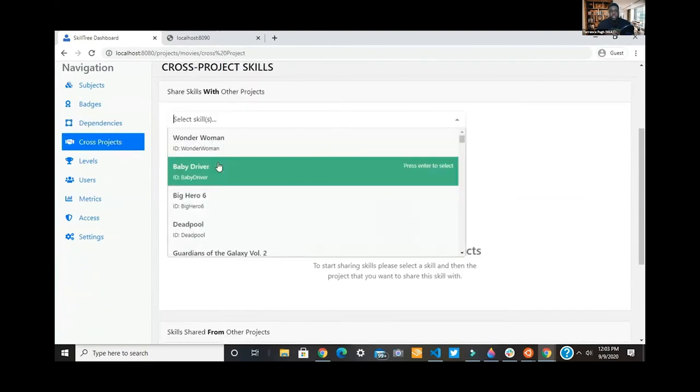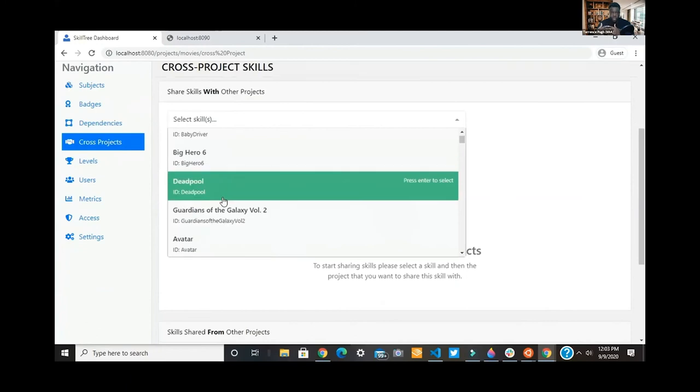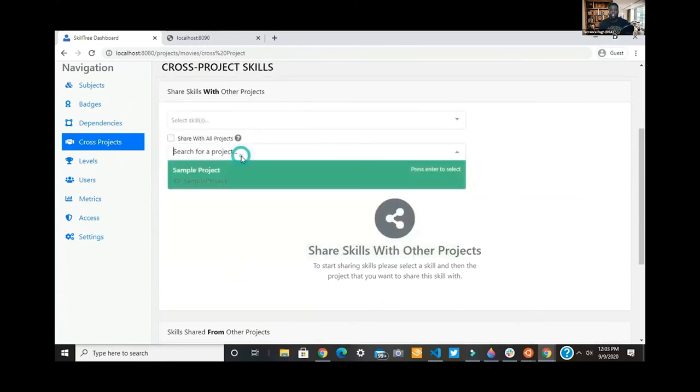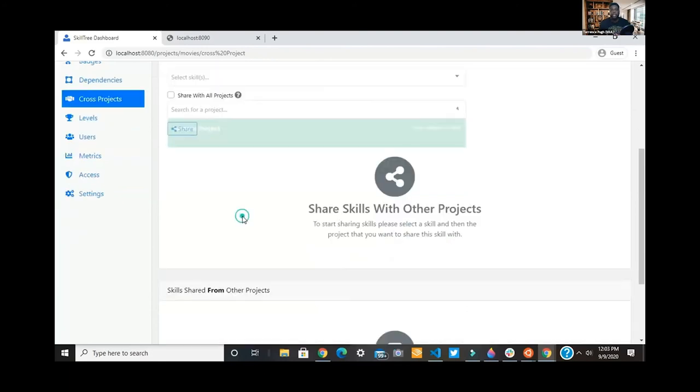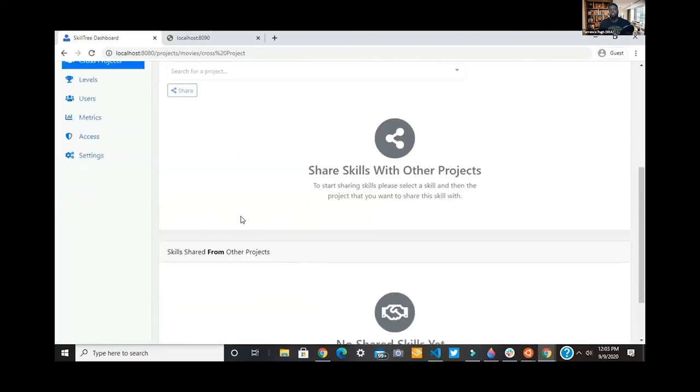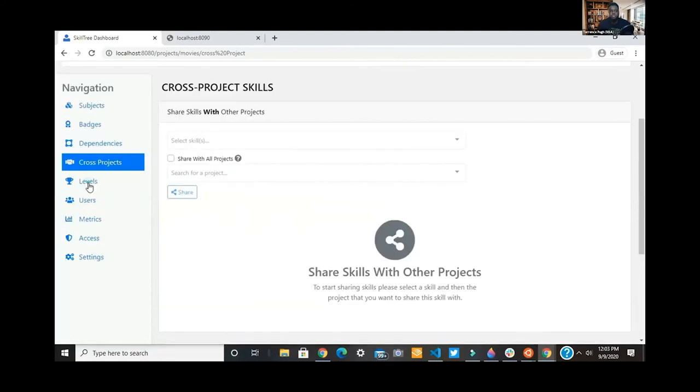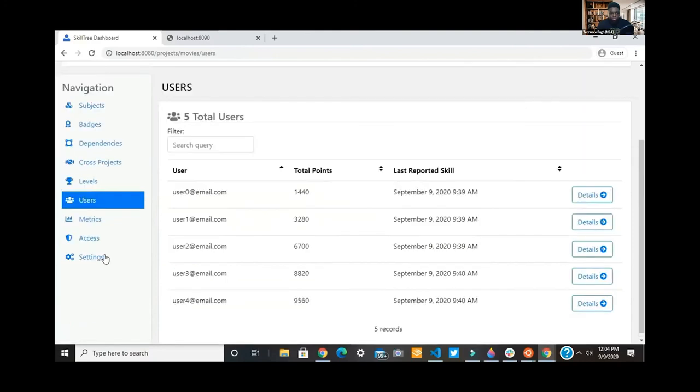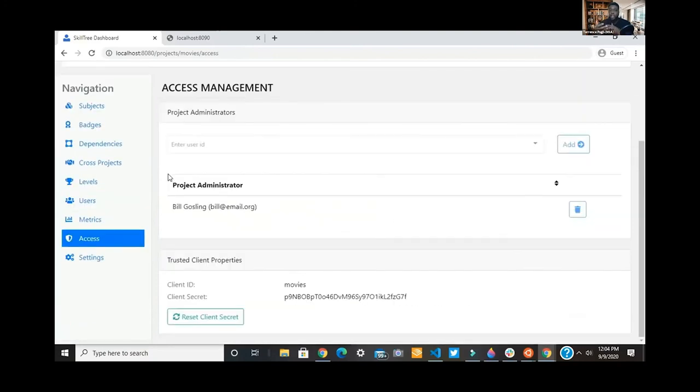You can also have cross-project skills. So say there's two applications that are totally separate but are tightly coupled in some form, similar to what analysts might use. You can have skills depend on each other across projects, which is awesome.